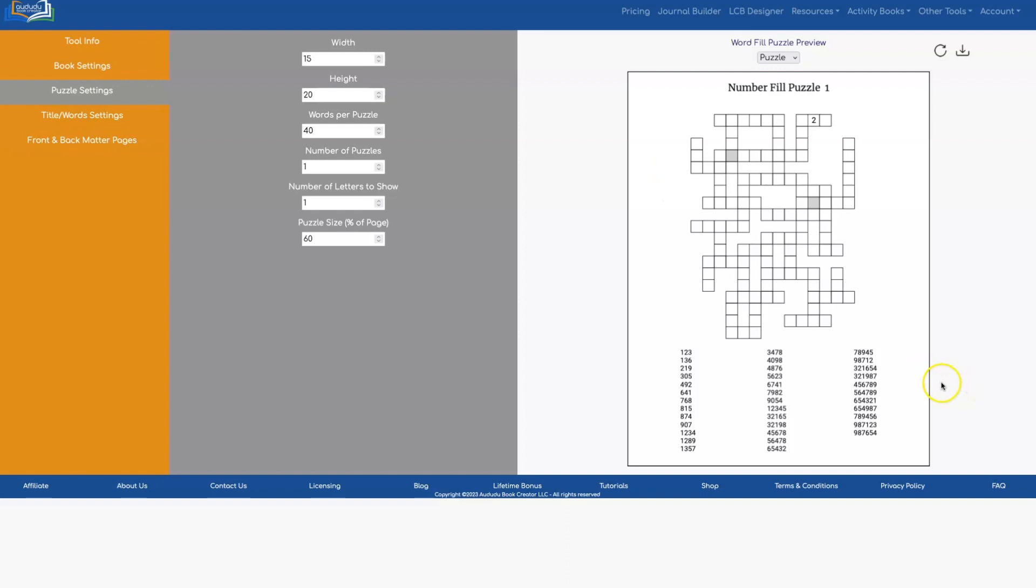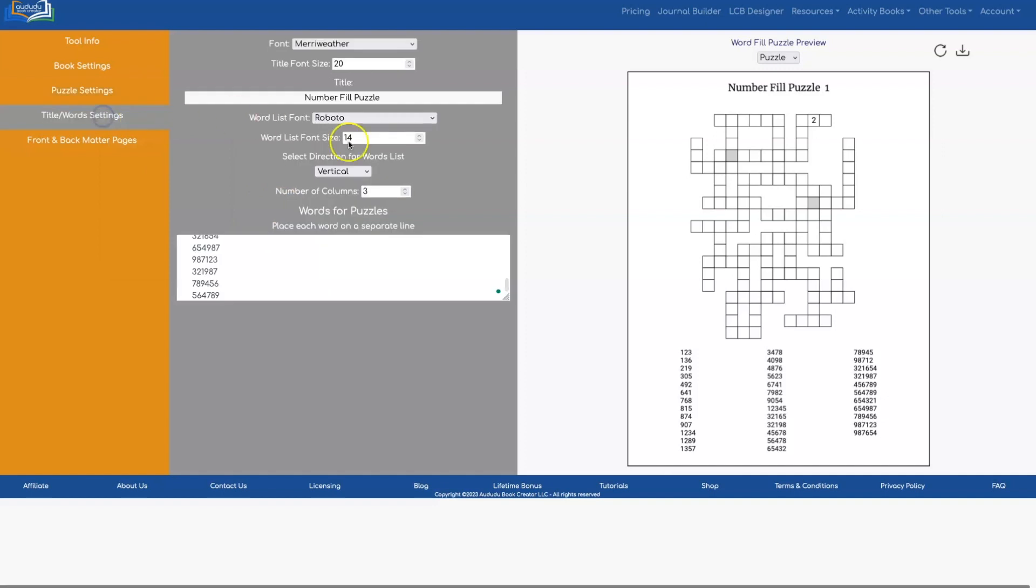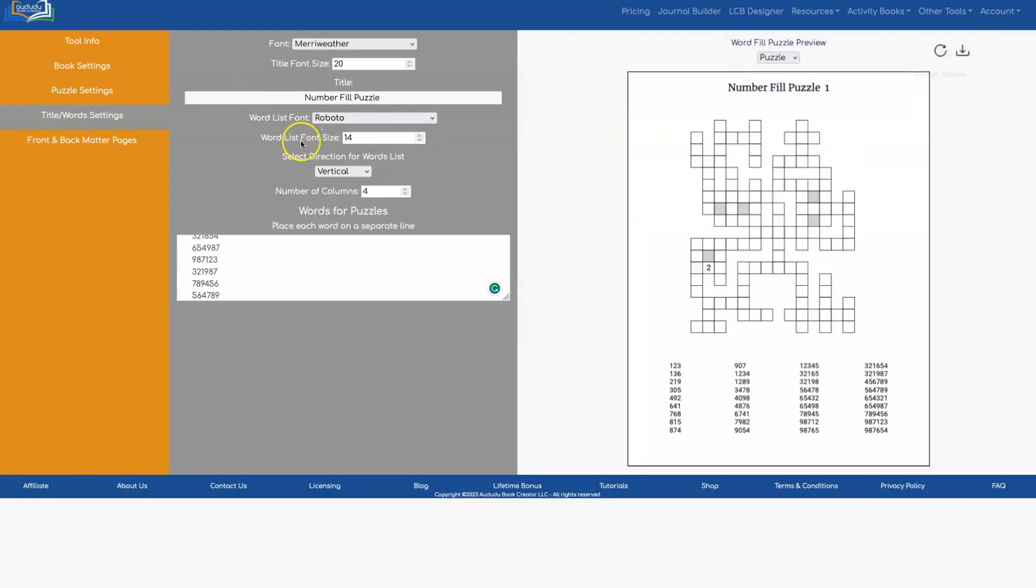There's a couple more things you can do with your word or number list down here. They're under title word settings. You can change the number of columns. So this would be four.